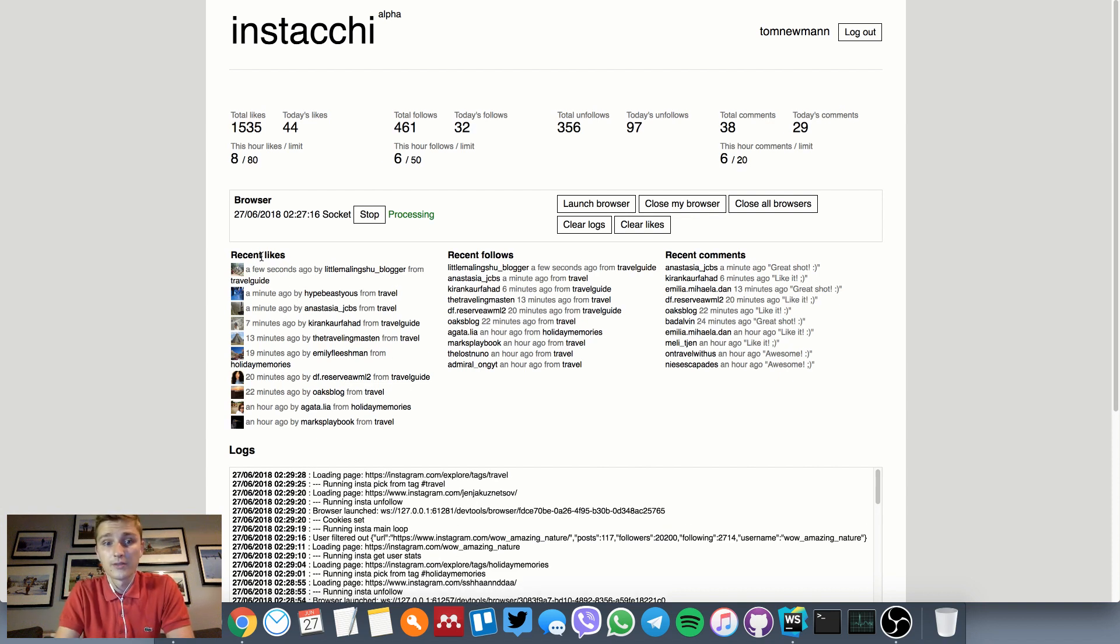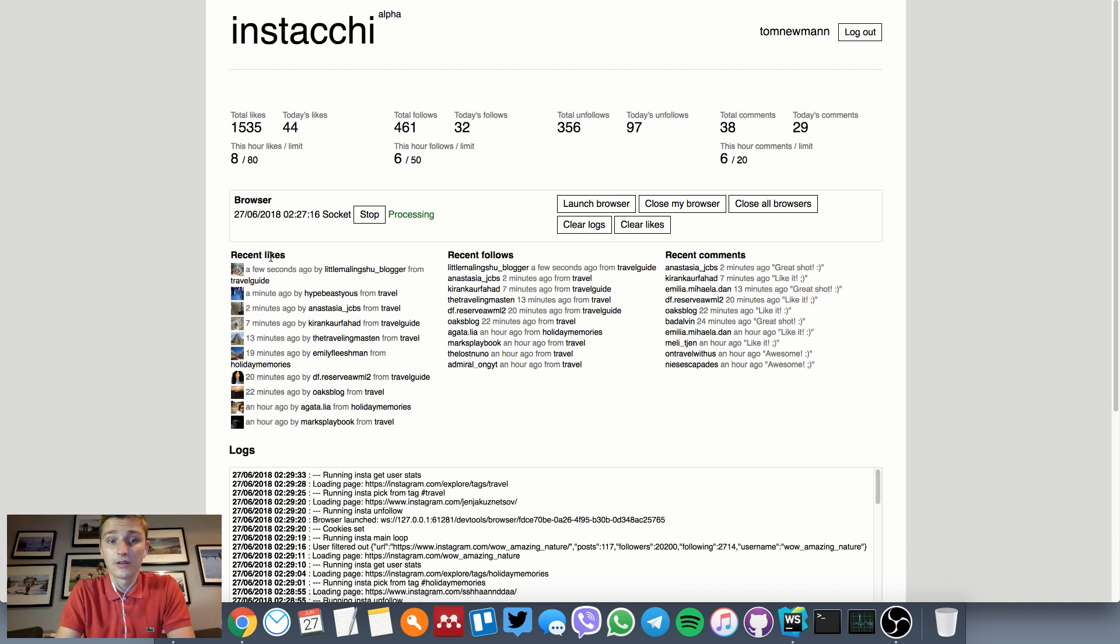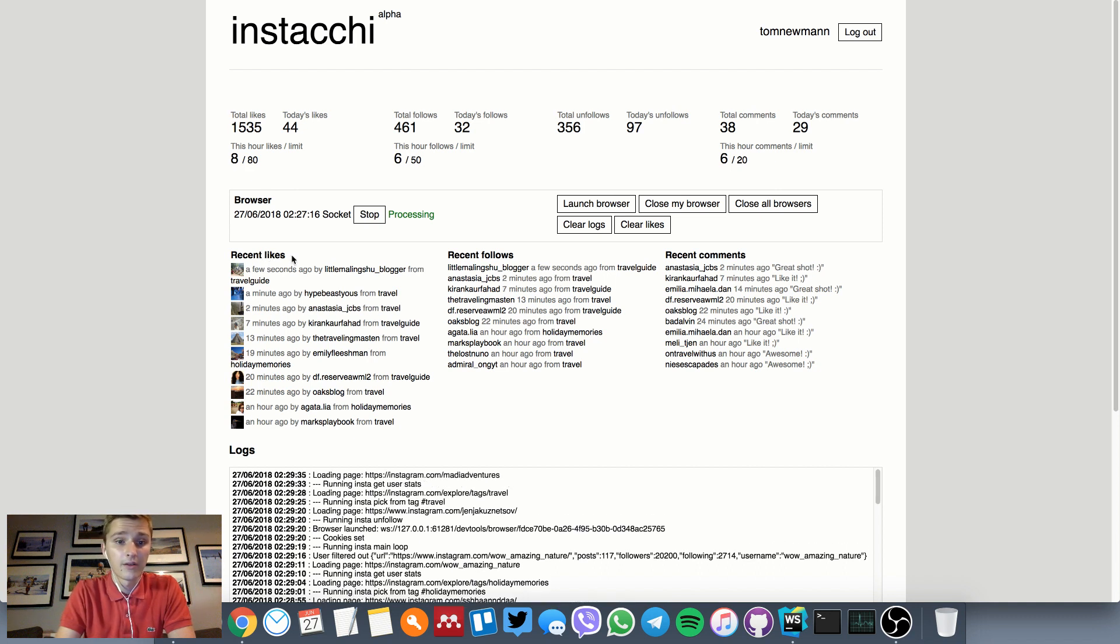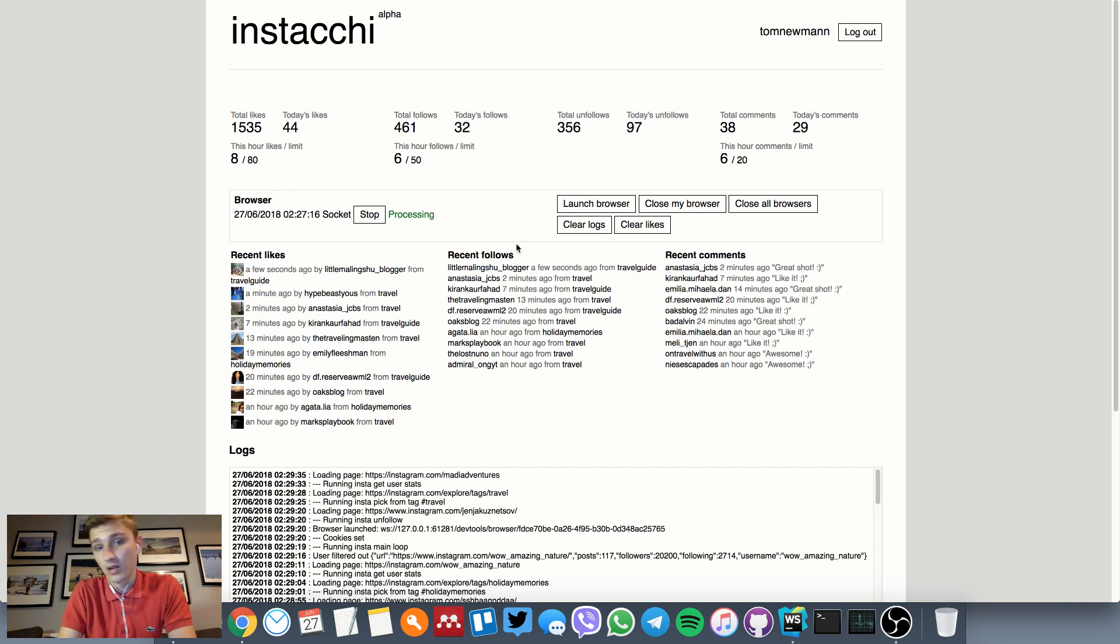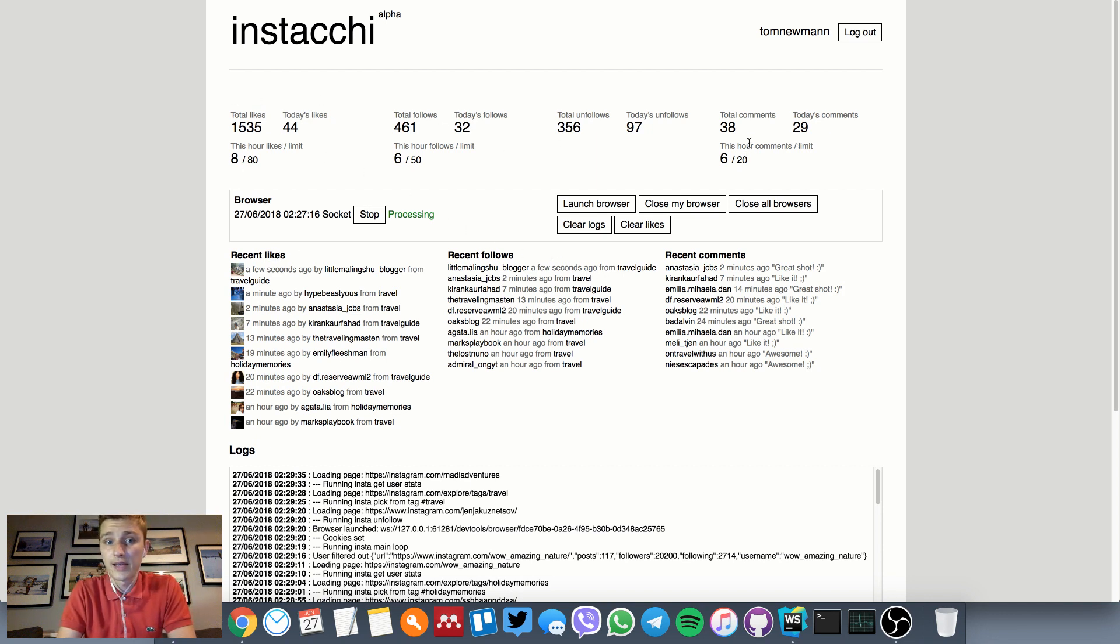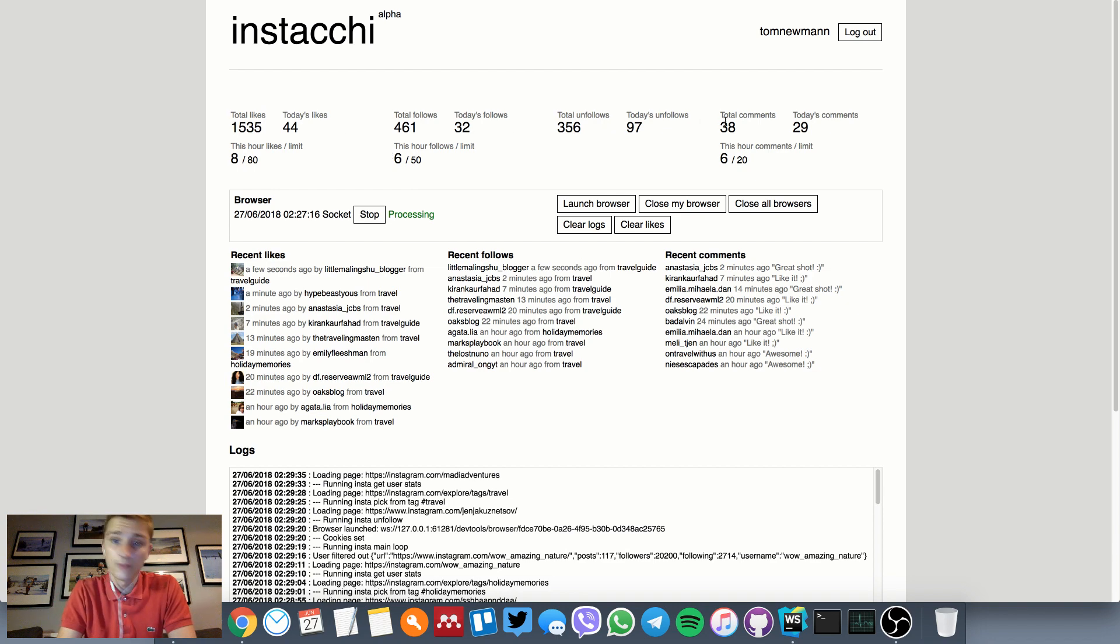We can see what recent activities have been processed—likes, follows, and comments—and some general stats on likes, follows, and comments.